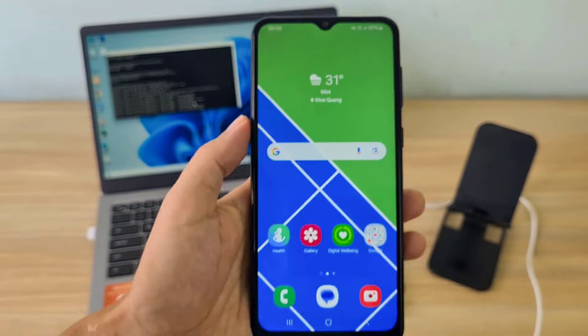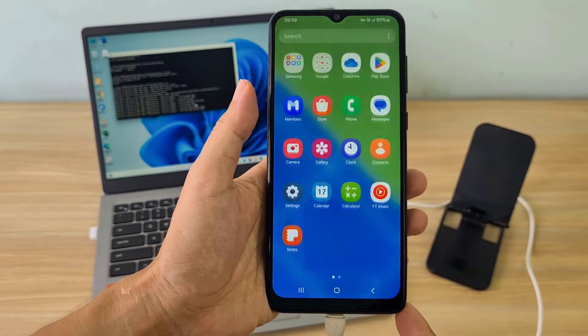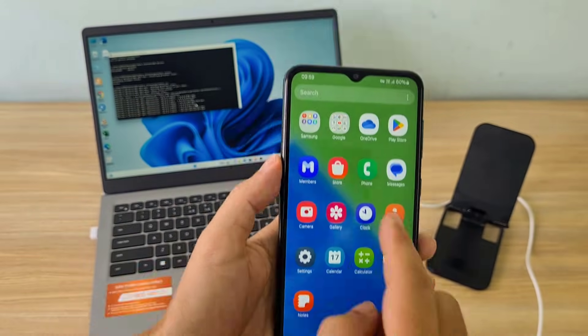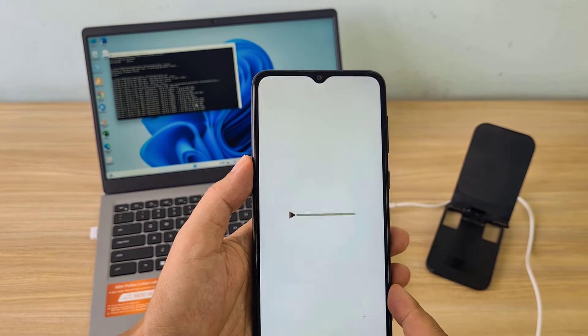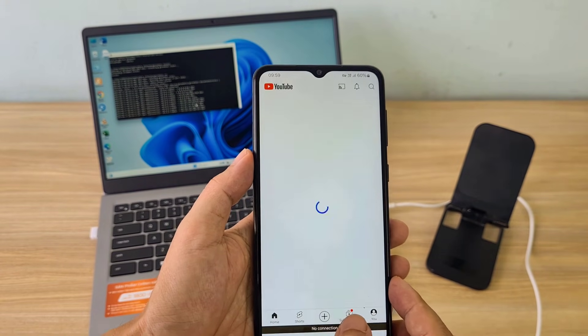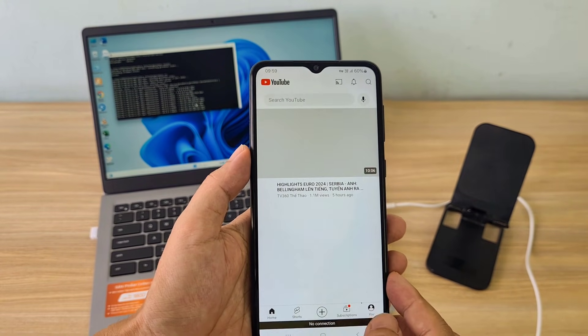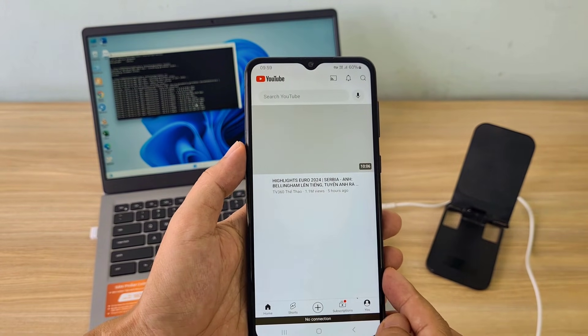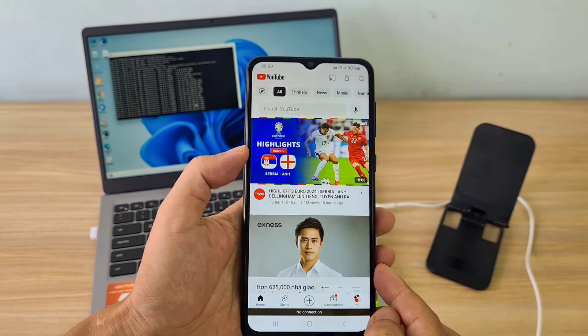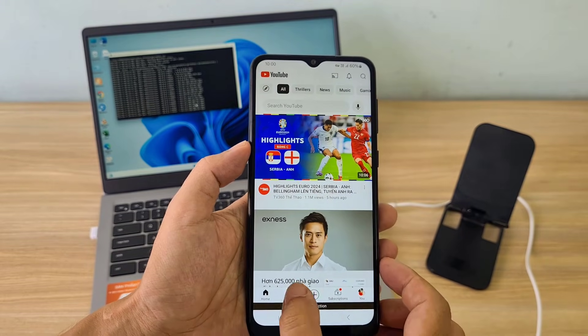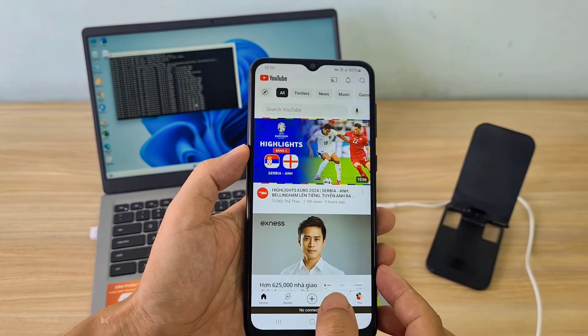Above are the steps to share internet from a Windows computer to an Android phone via USB cable. Thank you for watching, don't forget to like and subscribe. Good luck.